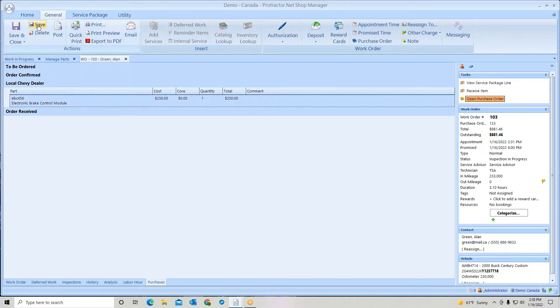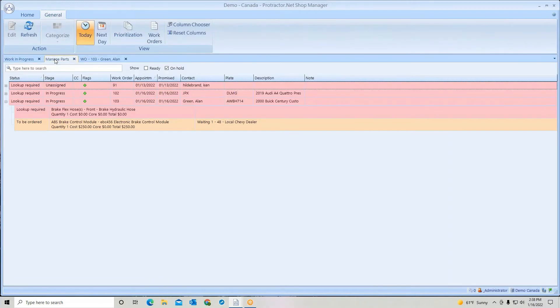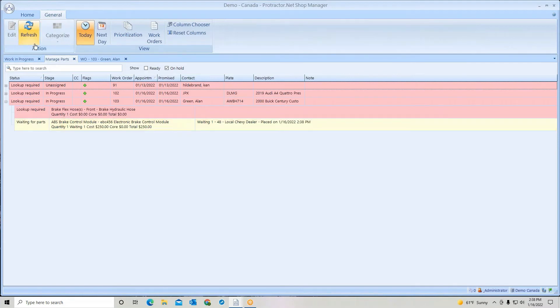We'll do a save. Go back over to manage parts. Let's go refresh that. And you see now it's waiting for parts. So letting you know it's been placed, we're just waiting for them to arrive.